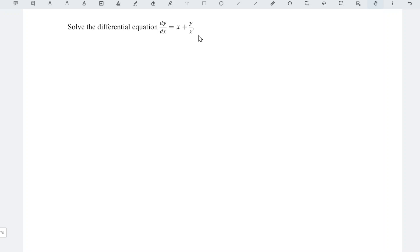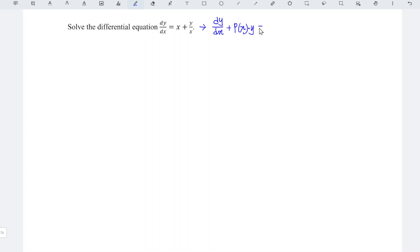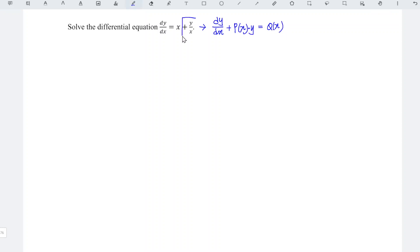Since this is a first-order linear ODE, we can apply the integrating factor method. What we have to do is try our best to rewrite the equation in the form dy/dx + P(x)·y = Q(x). Since we need y on the left-hand side, we bring the term over to the left.